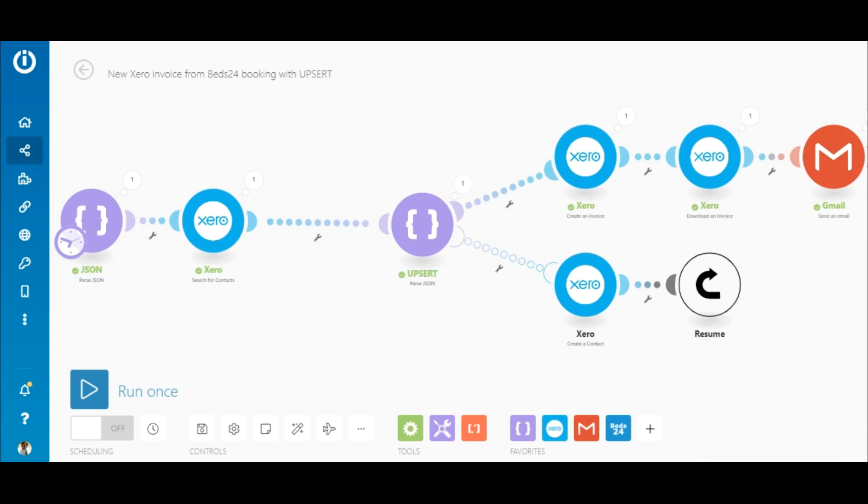So this workaround will assist you when creating your advanced scenarios by removing the need to repeat modules and also save some operations. And that's it for this tutorial. Thanks for watching and happy automating.